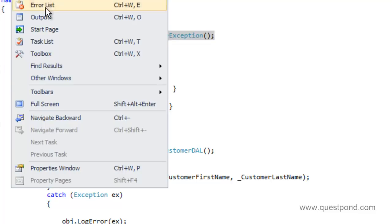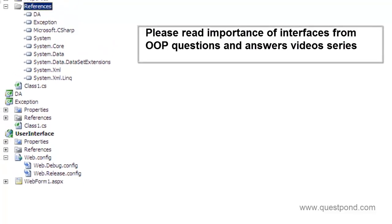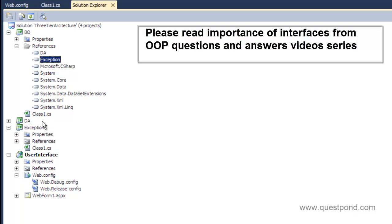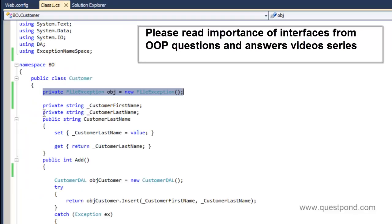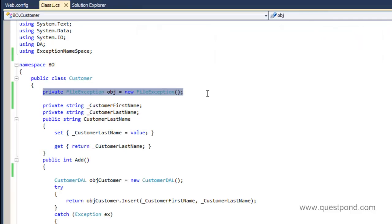If you watch closely, the change in the customer class is happening because you are directly referencing the class names. Because you are referencing FileException, tomorrow when you add a new class like EventViewerException you have to refer to it again in the customer class. So if somehow we can get rid of these direct class names, we are in a better position. In other words, we need to refer to an interface instead.